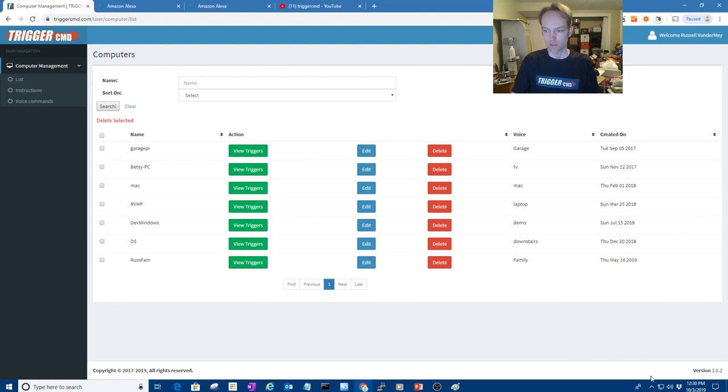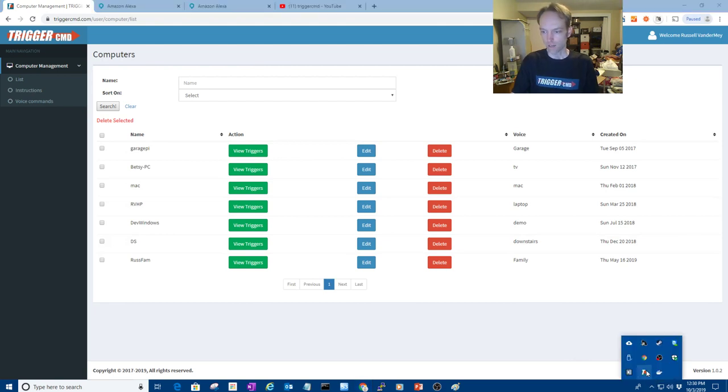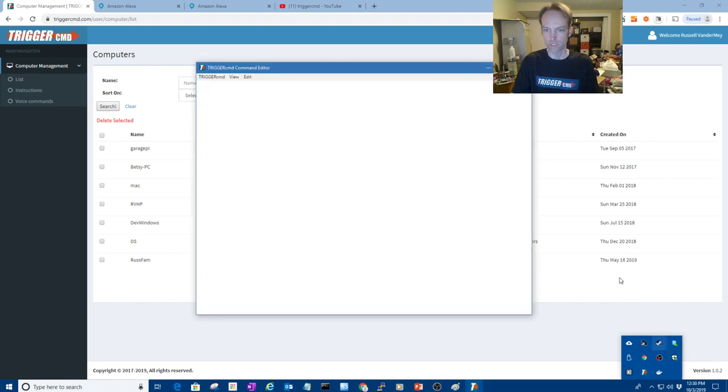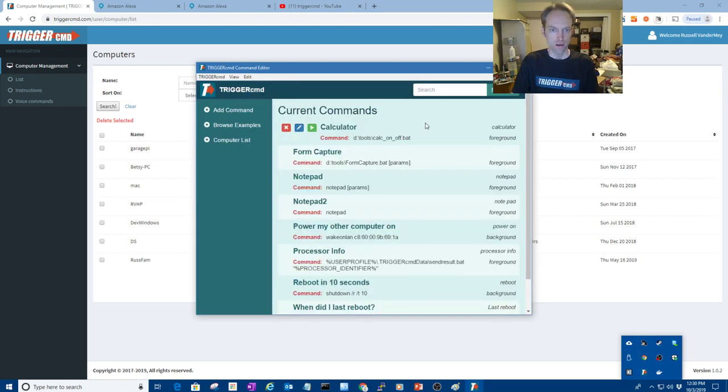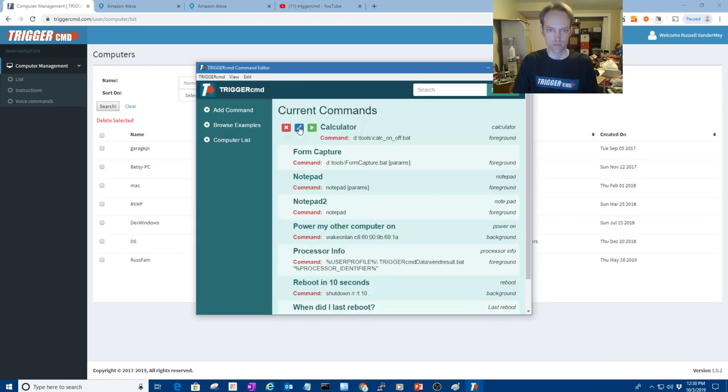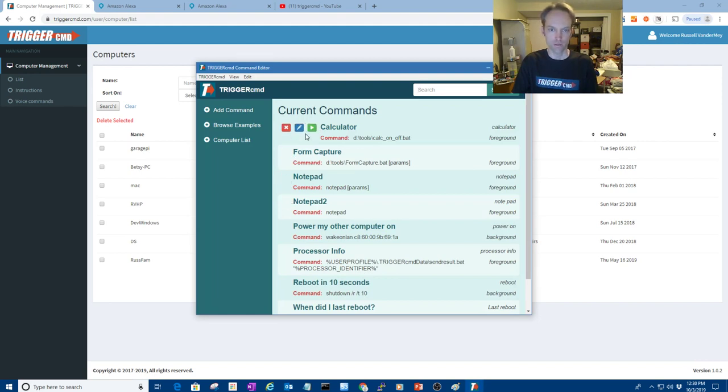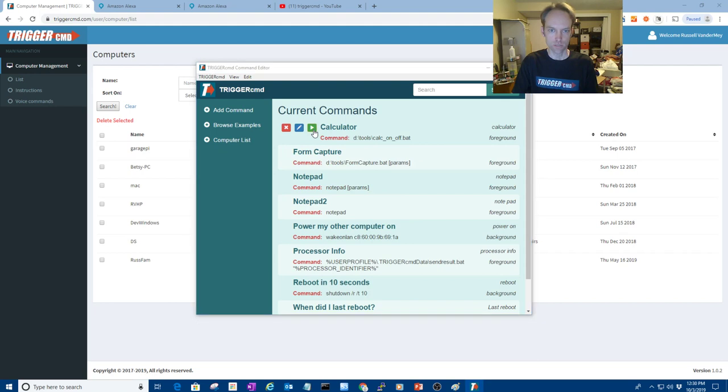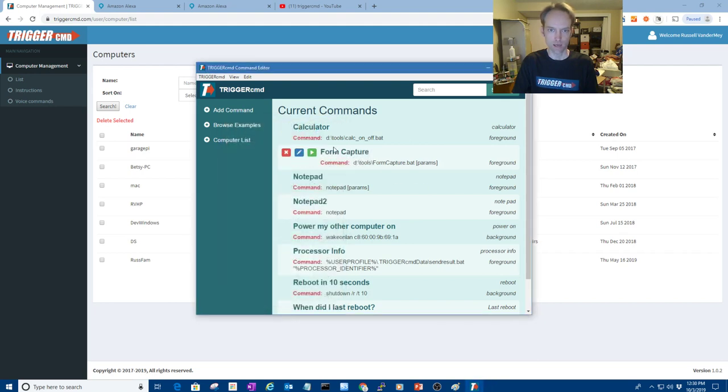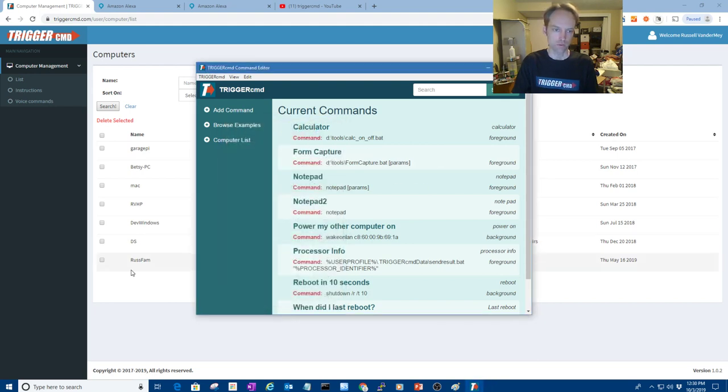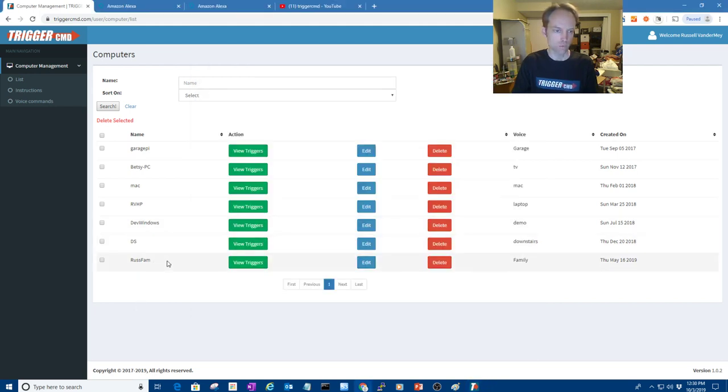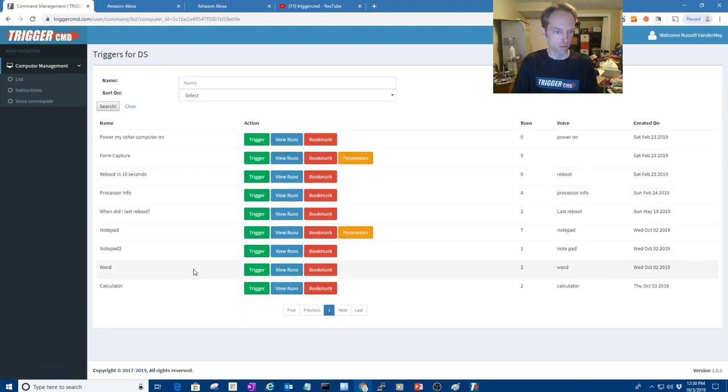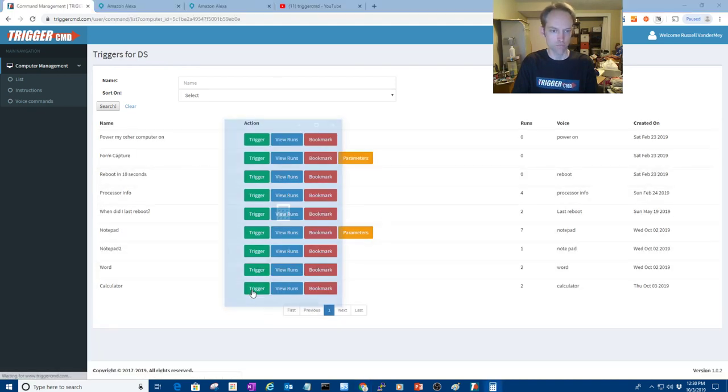And then you'll have a new icon, looks like this and you can just right click it and click GUI command editor, which is all most people would ever need out of that menu. And so you'll see a list of commands, it comes with calculator and notepad. So you can test your commands locally just by clicking that, or you can test them on the web page by clicking the trigger button.